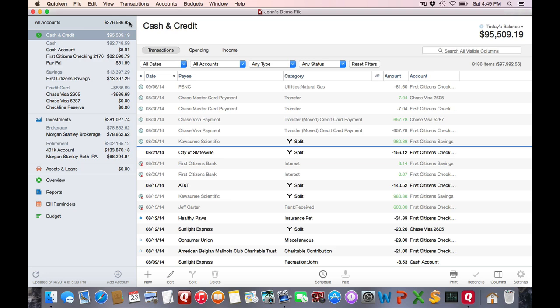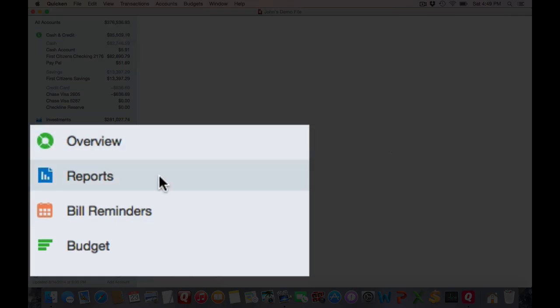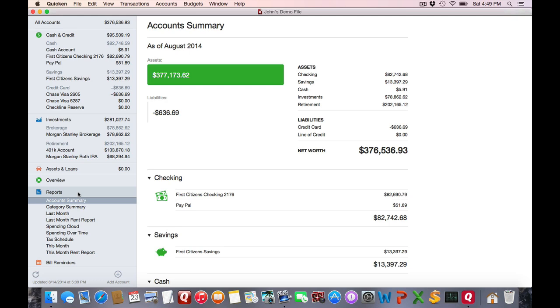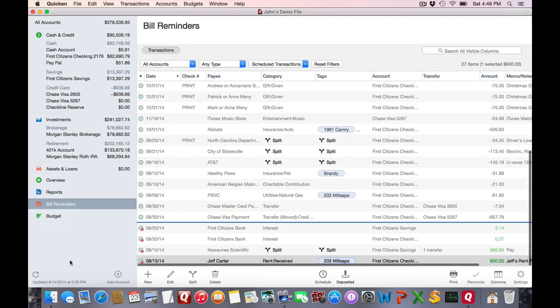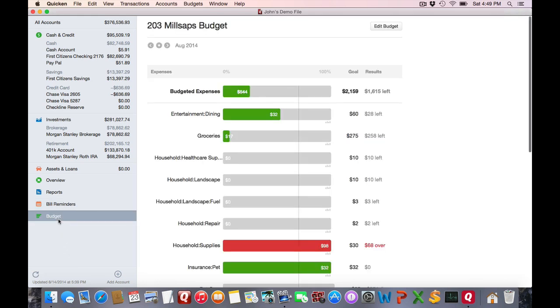Moving down the sidebar, you'll see a listing for reports. I'm not going to go into any detail at this point because I'm going to cover those later. You'll see a listing for bill reminders. Those are basically scheduled transactions. They're not always have to be bills. And you'll see budgets if you have that set up.